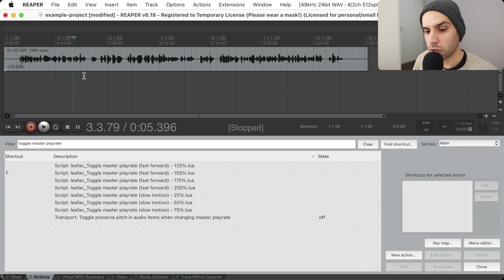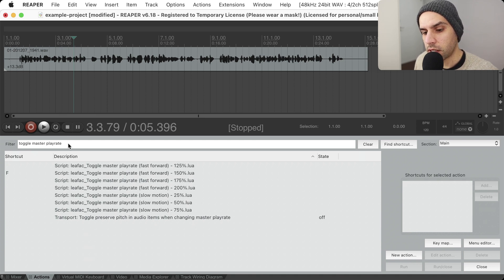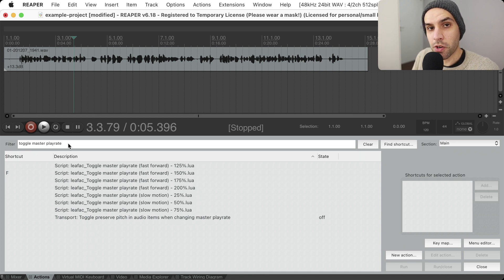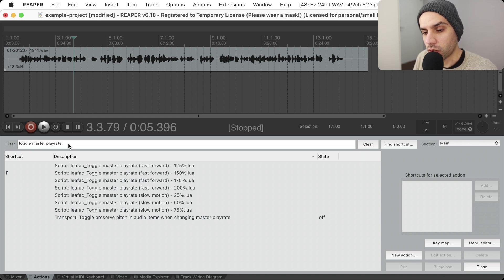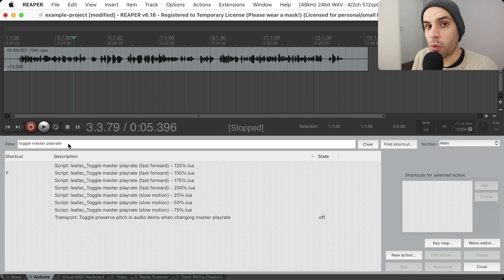There are scripts that allow you to change the rate, but not toggle the rate. So I created some scripts to fix this — scripts that allow you to toggle the master play rate. In this video I'm going to show you how to install and enable these actions, and then I'll go over how I built the action and show you the code for it.